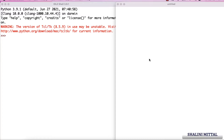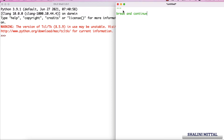Hey there, Shanini Mittal here from Ted Katha. In this video, let's understand how break and continue work when it's a nested loop. We have learned nested loops in the previous video.